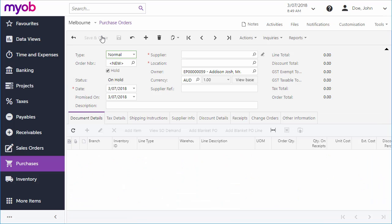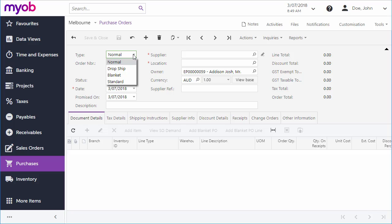Depending on how your system has been set up, you may be able to create different types of orders. Dropship Orders for cases where stock is shipped directly from your supplier to your customer, Blanket Orders for a longer time interval or larger quantity of goods than your company currently needs, and Standard Orders that act as templates for normal orders. For a regular purchase order, we can just keep the default.